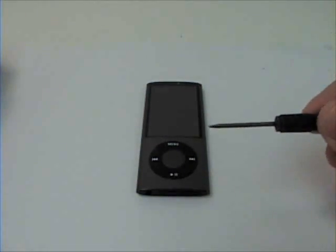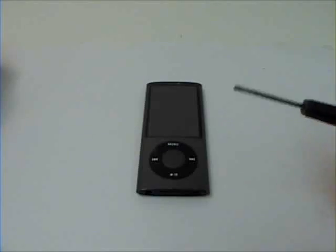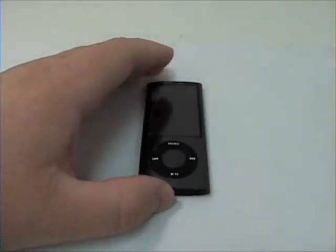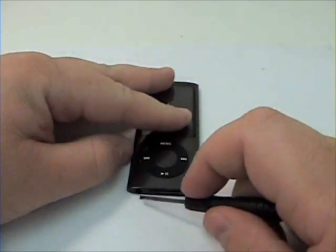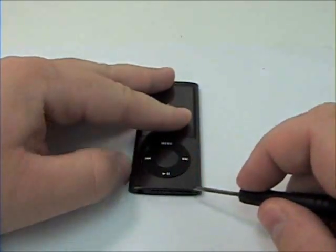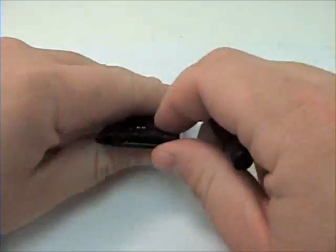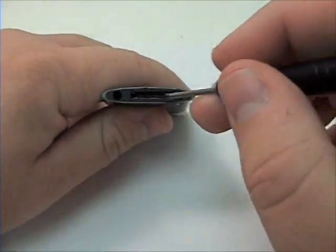To begin, grab a flat tool and remove the plastic coating from the bottom of the iPod.